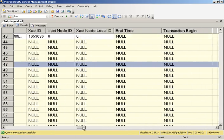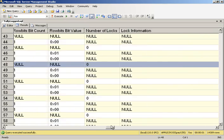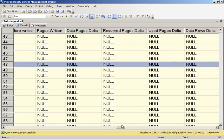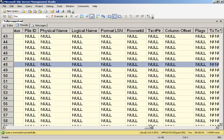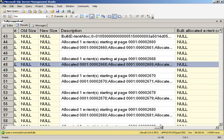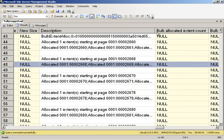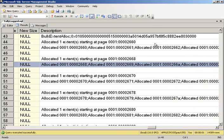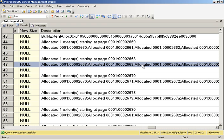So if we scroll over, let me see if we keep going, we will see that once again, because we are doing a large bulk operation, the allocations of the pages are being done in a minimally logged method. The eight pages from a single extent are being marked allocated all at the same time. And that's no different from a truly minimally logged operation or a fully logged bulk operation.